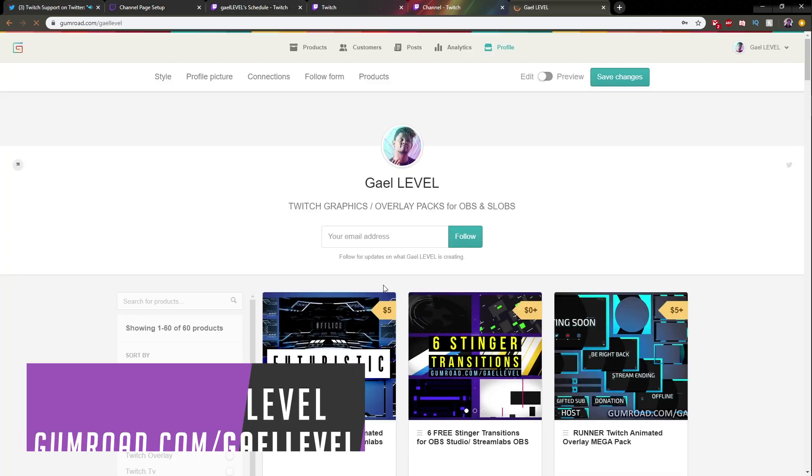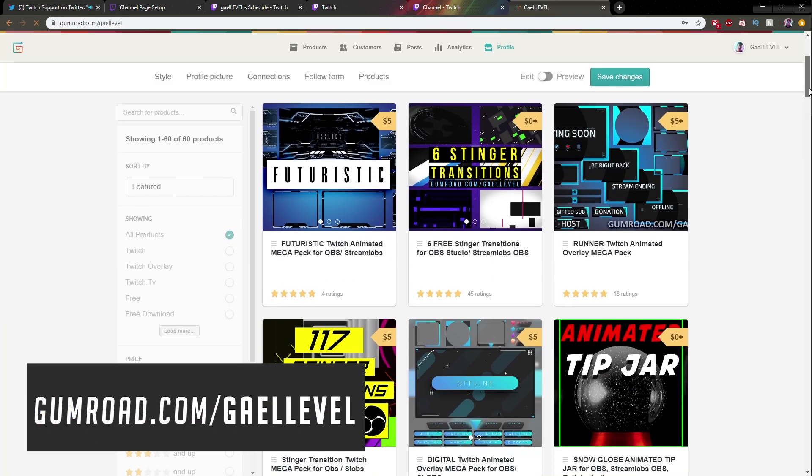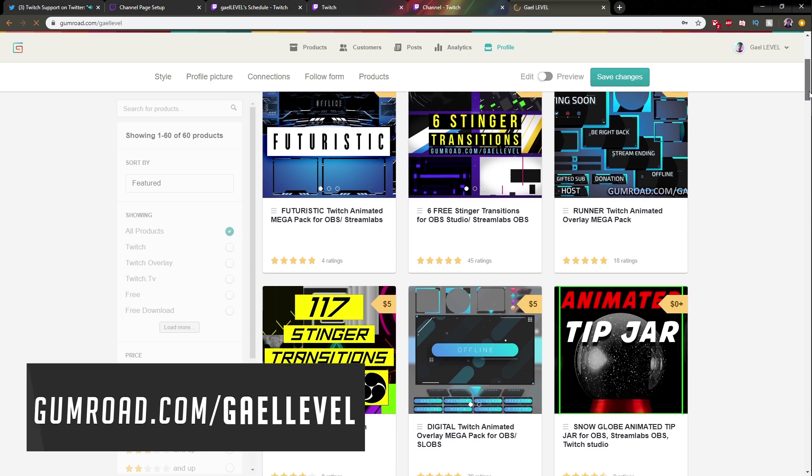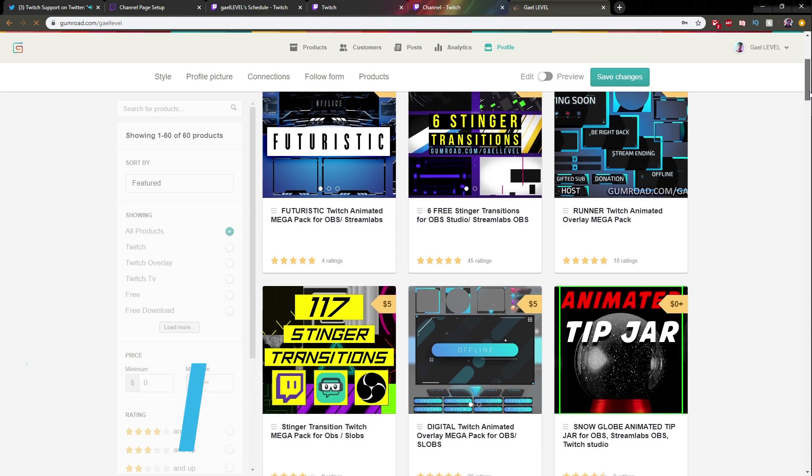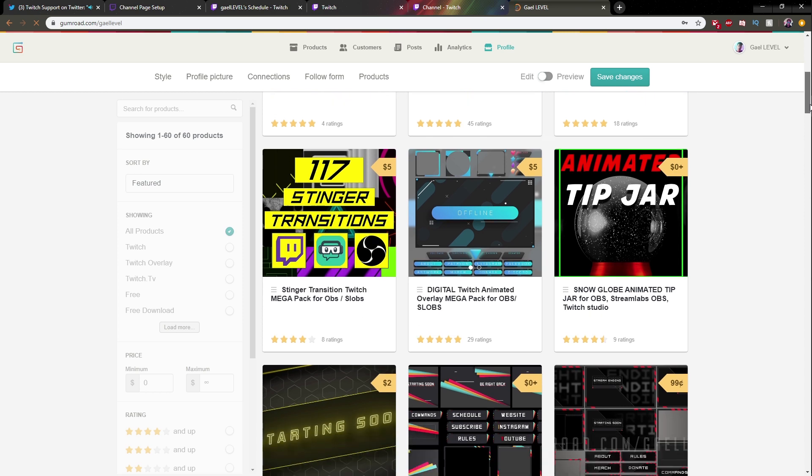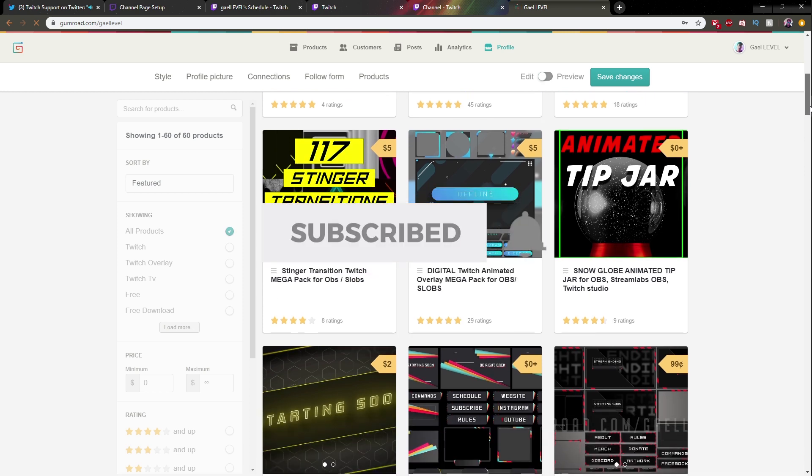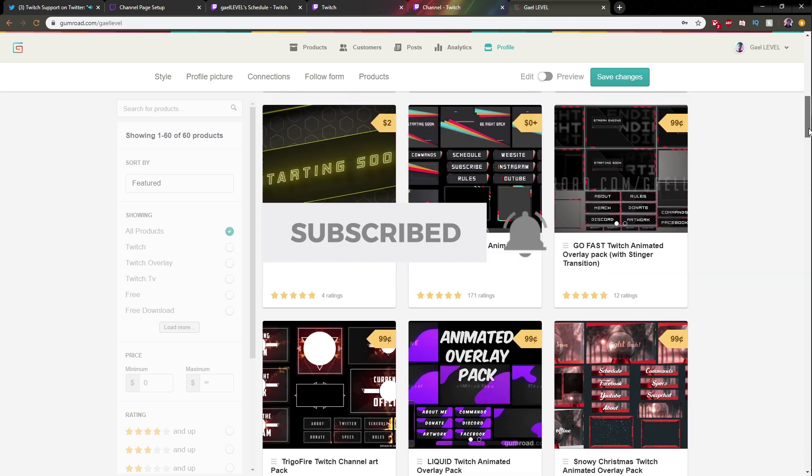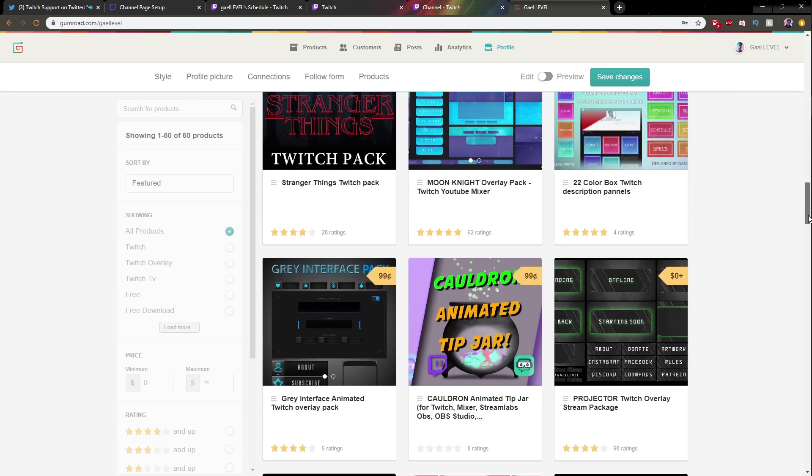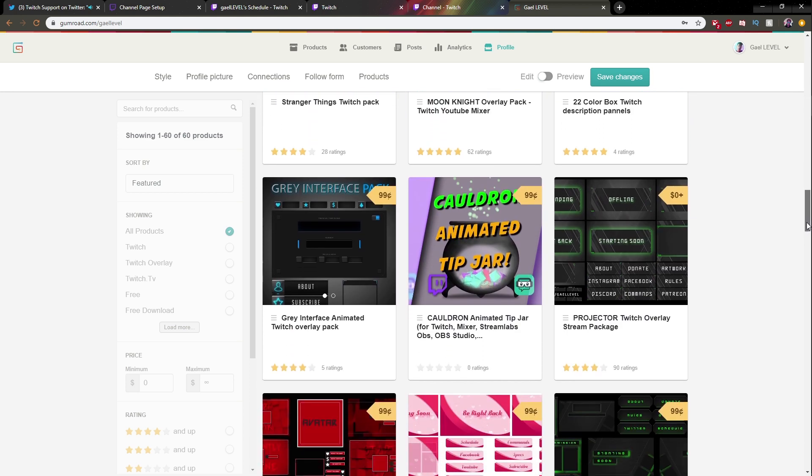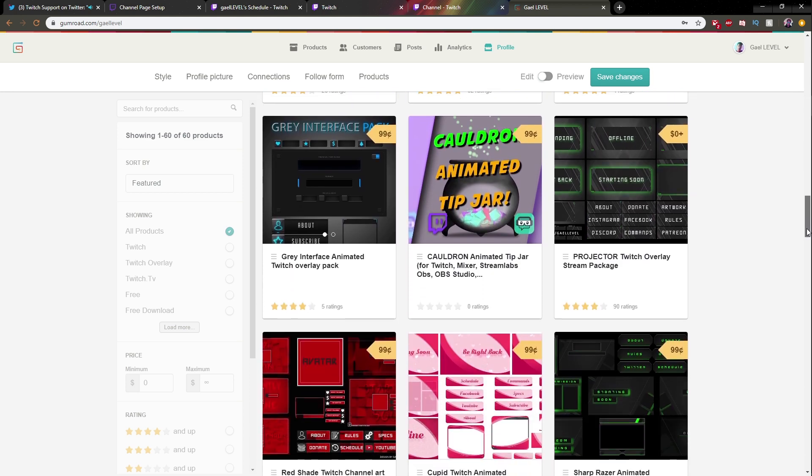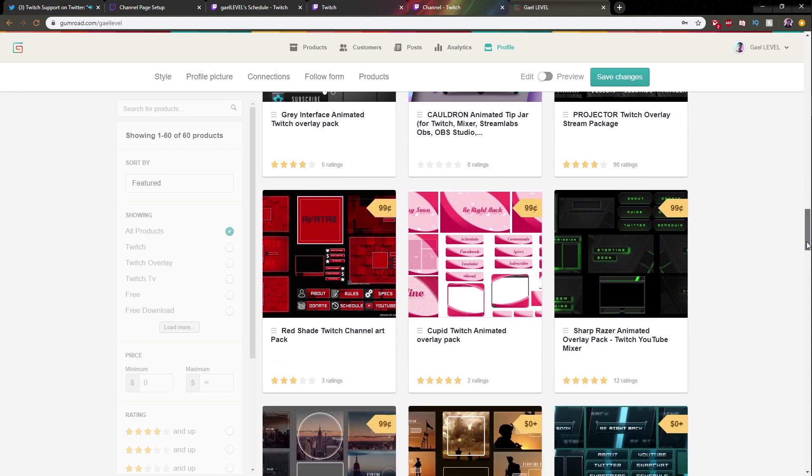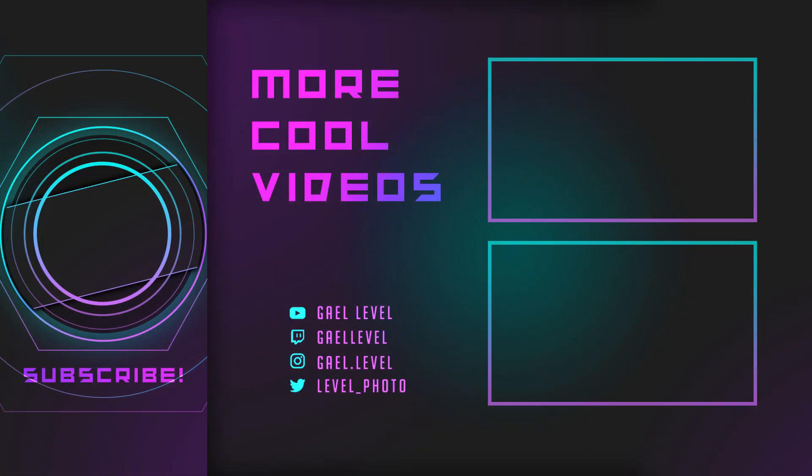Thank you guys so much for watching my video. If you're looking for dope overlays to make your Twitch channel look good, please go to gumroad.com/gaellevel. I have a bunch of free overlays and the other ones are very cheap. You can get everything from full overlay packs to transition packs, camera overlay, banner, panels, all of that good stuff right here. And I will see you guys next time. Thank you so much for watching. Stay home, wash your hands, make me proud. Gael Level out.